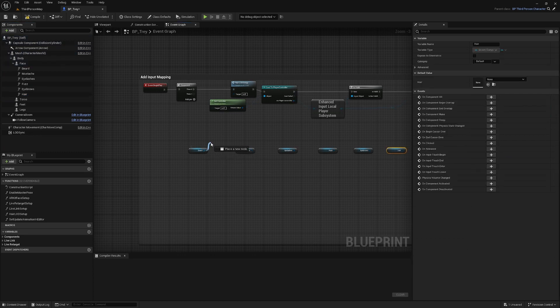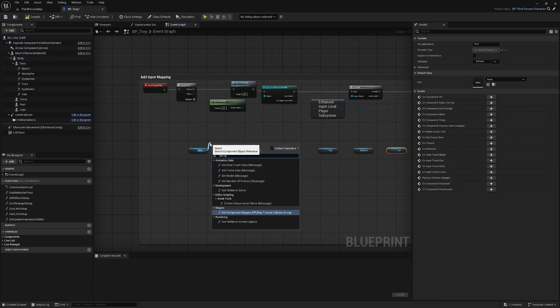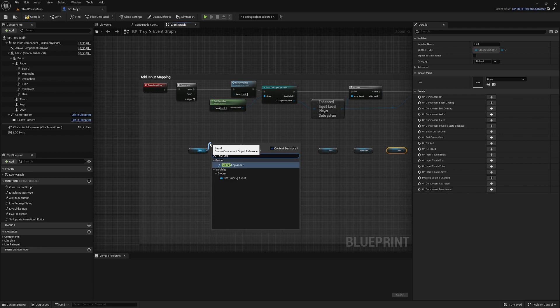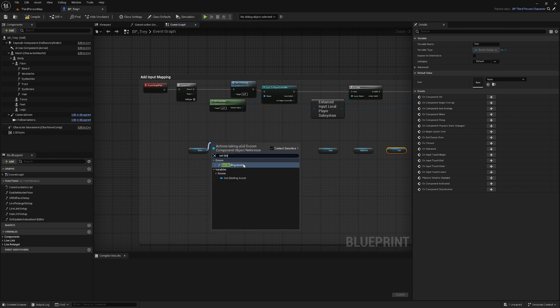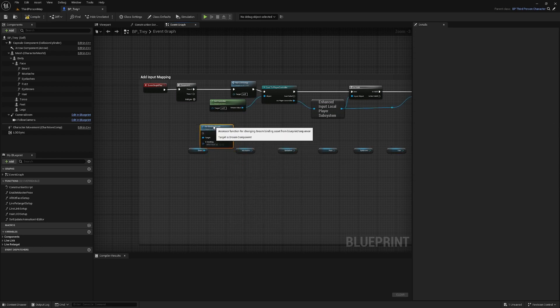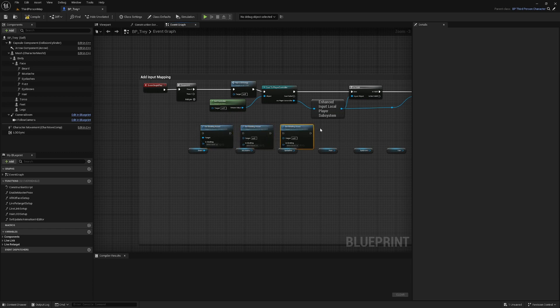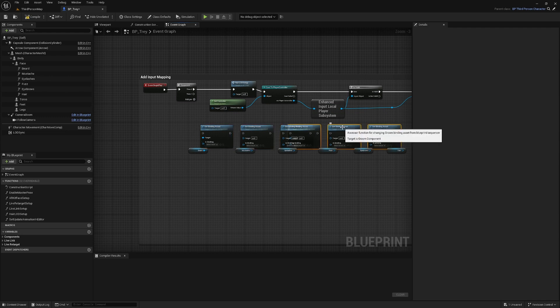And then I am going to set the binding asset. I'm going to duplicate this once for each of them. I might do three real quick to make this a bit quicker.